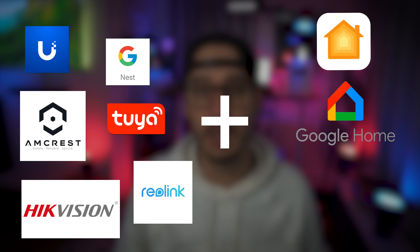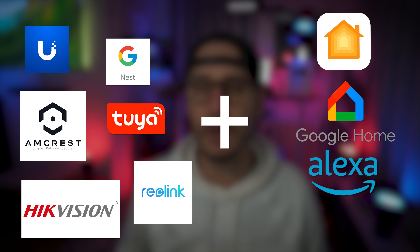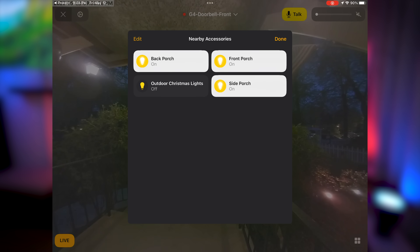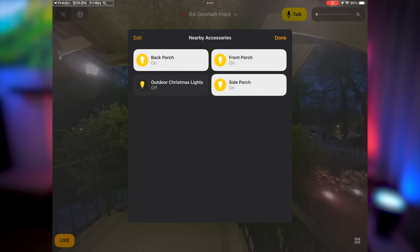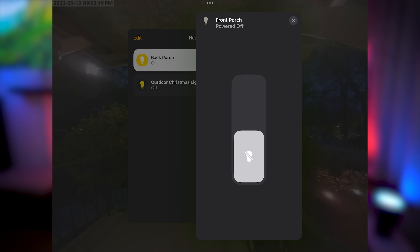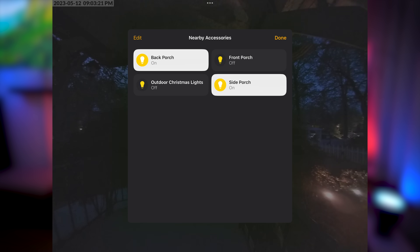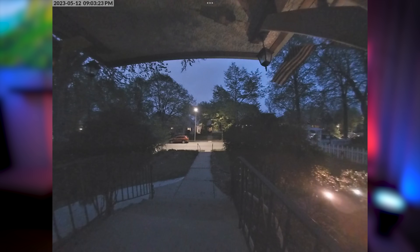You can connect popular devices from Unifi, Amcrest, Hikvision, Nest, Google, Tuya, Reolink, and many others to your Home Hub of choice, whether that be Apple's HomeKit, Google Home, Alexa, or even Home Assistant. This lets you choose and reuse your own devices and take advantage of the automations and integrations you get with your Home Hub. Something the big players aren't offering you, and that's choice.